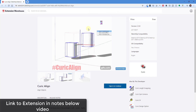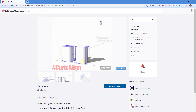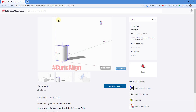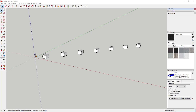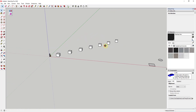The name of this extension is Keurig Align and it is available for download for free in the SketchUp Extension Warehouse. I will link to this extension in the notes below the video. Basically the way Keurig Align works is it's an alignment toolset designed to help you align different objects inside of SketchUp.